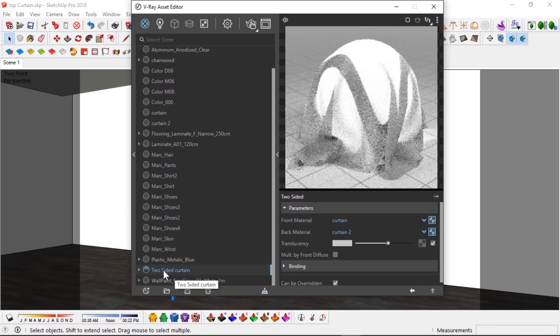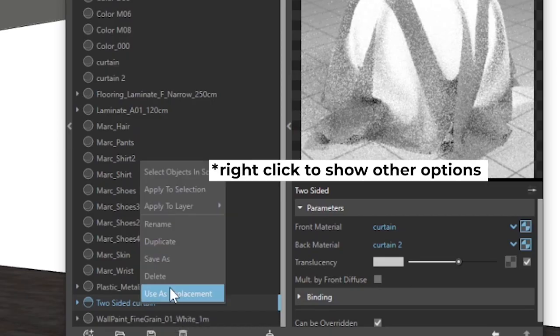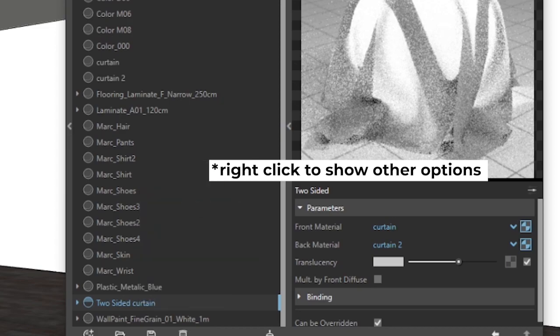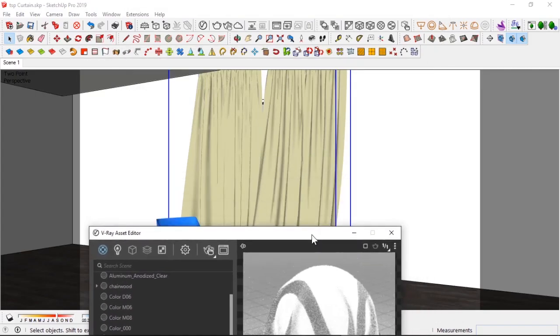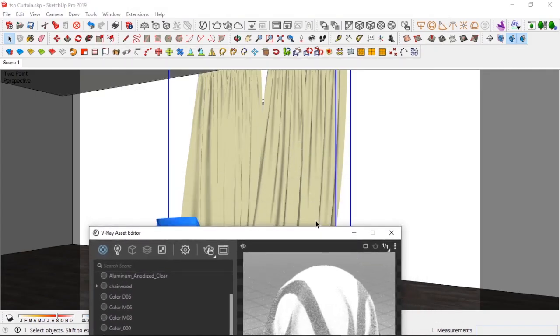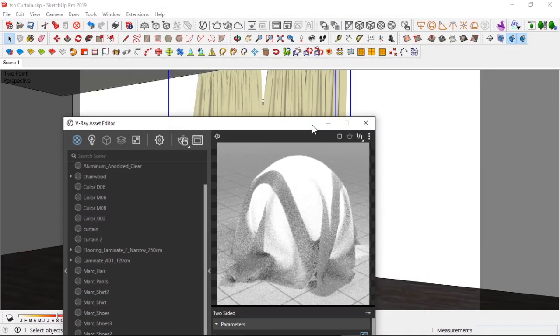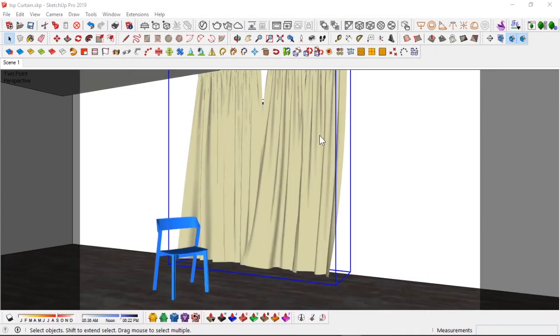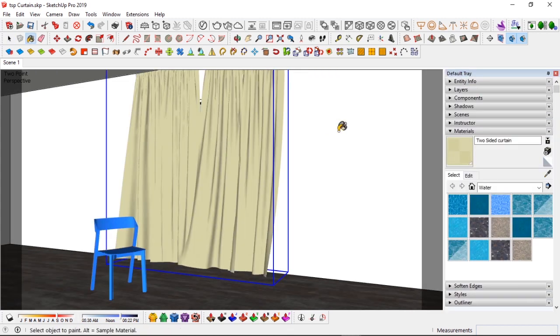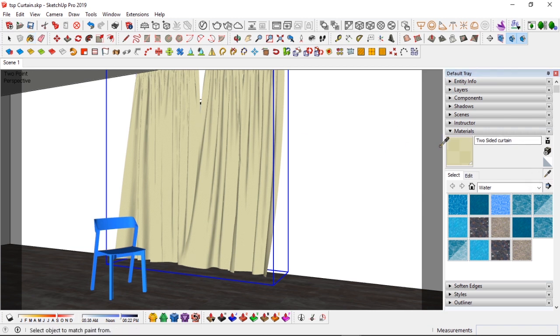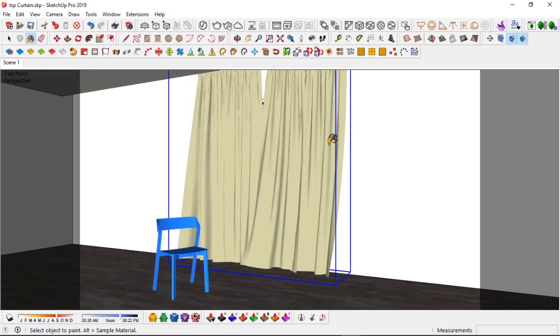Simply select the material, select, select components. Go back to my material asset editor and here, over under two-sided curtain, right click, apply to selection. Boom, you can see that.